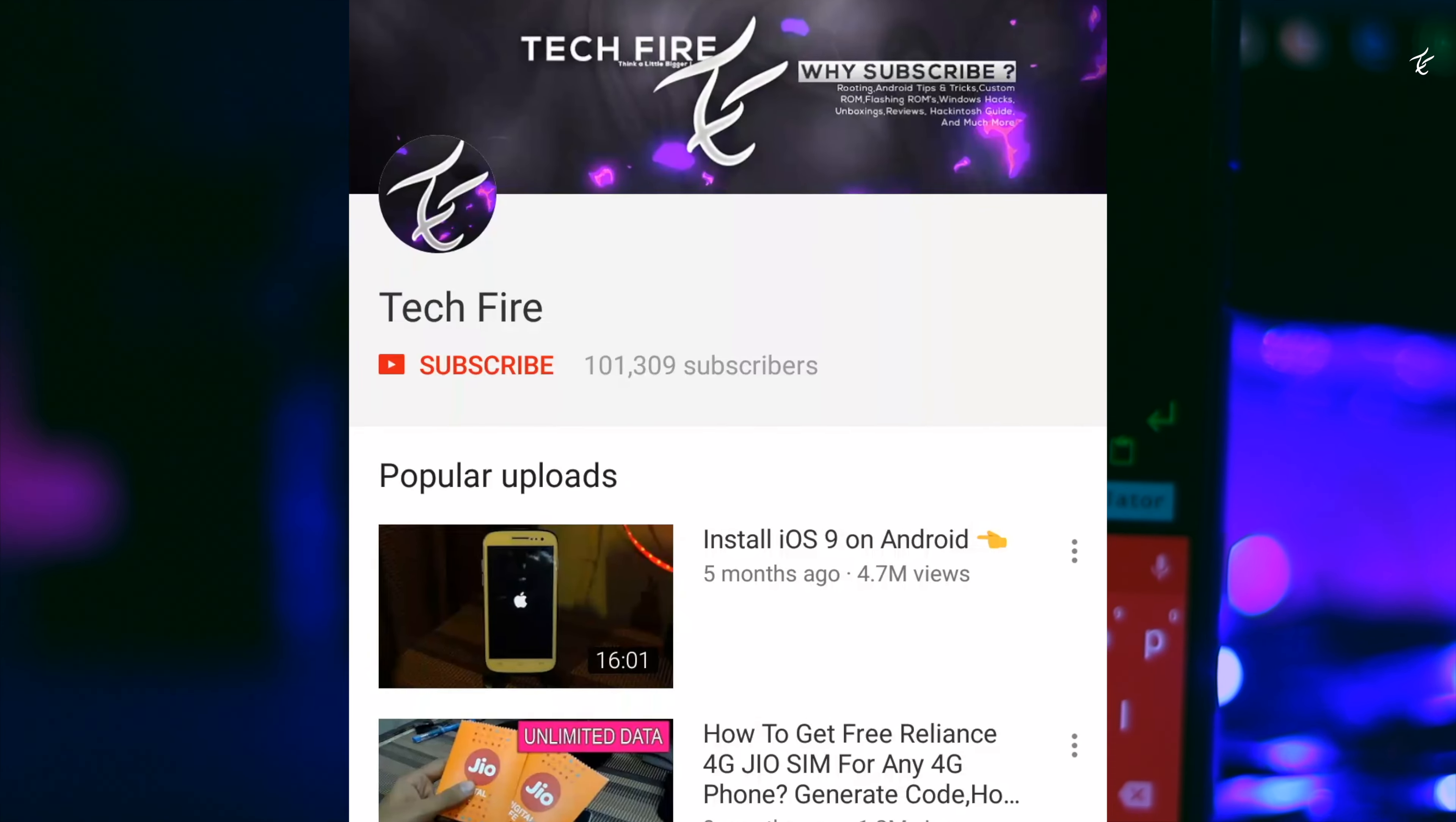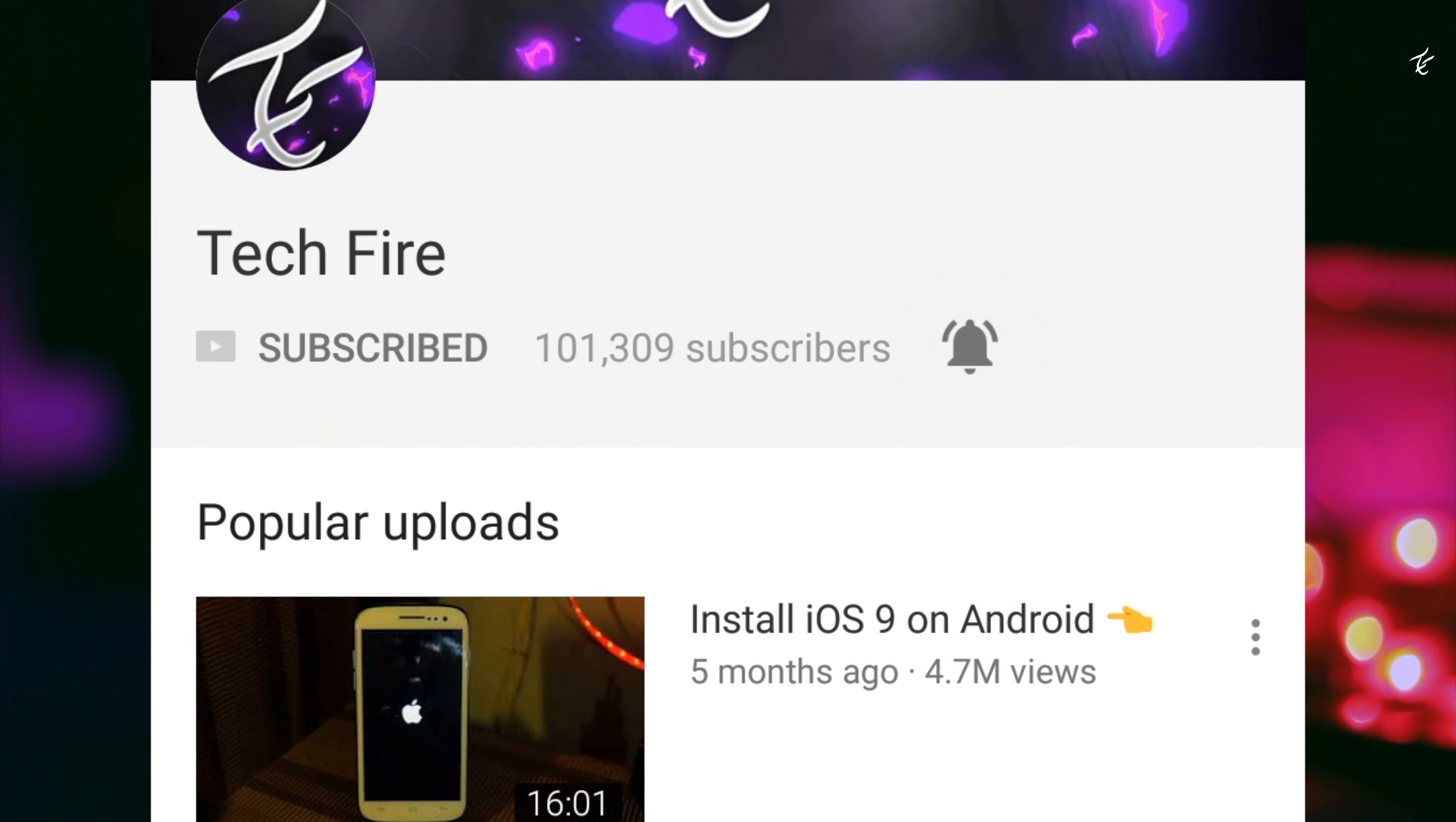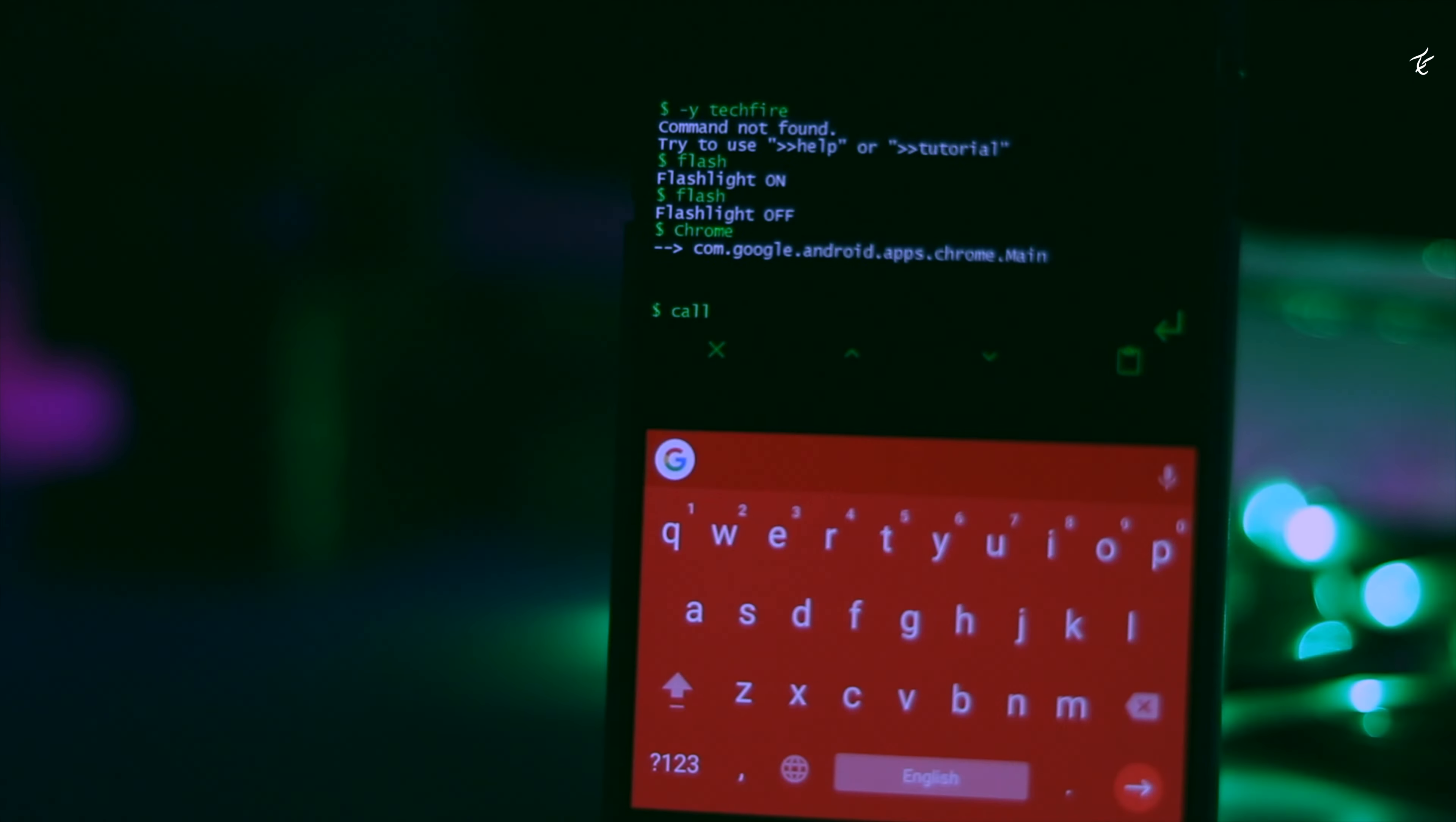Before I start, press the bell icon and never miss an update from my channel Techfire.